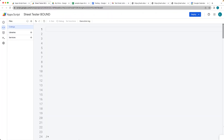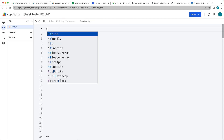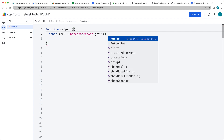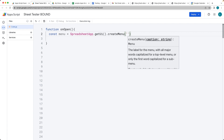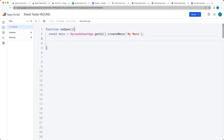For this example you're going to need a bound script because we're going to be working with the sheet UI. We're going to add a menu item into the UI. We'll select the onOpen function, which runs automatically whenever the spreadsheet is opened. Using the SpreadsheetApp service, we get the UI object and then call createMenu, giving it a tab caption name — in this case the string 'My Menu'.